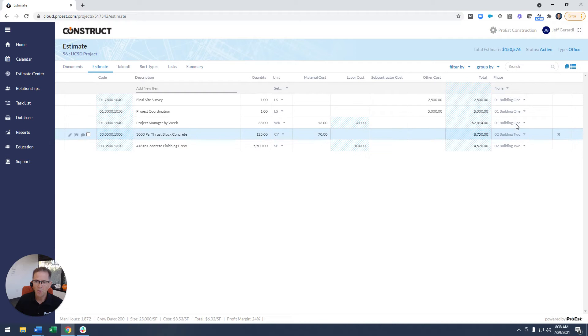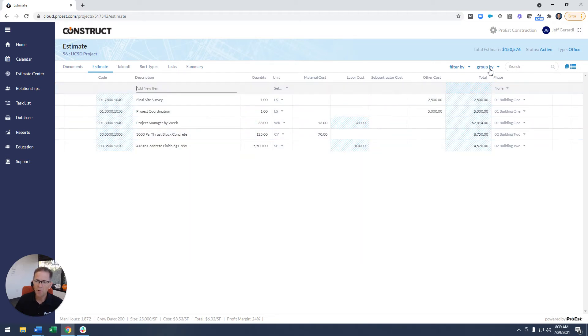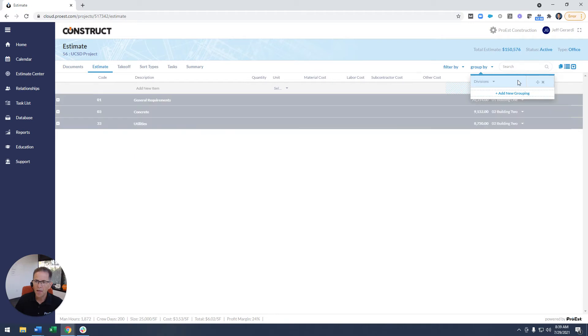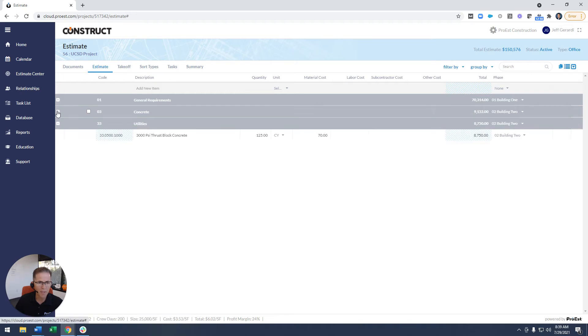So now that that's done, I have the ability up under the group to decide how do I want to group my estimate? Do I want to group it based off of division, meaning how your database is set up?